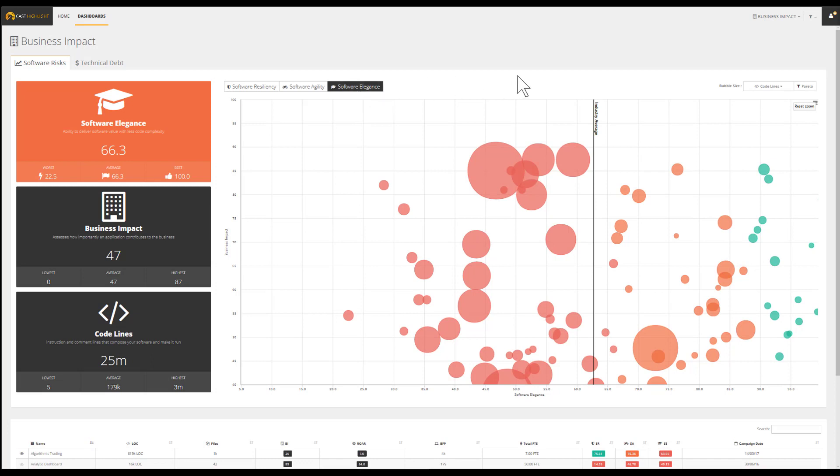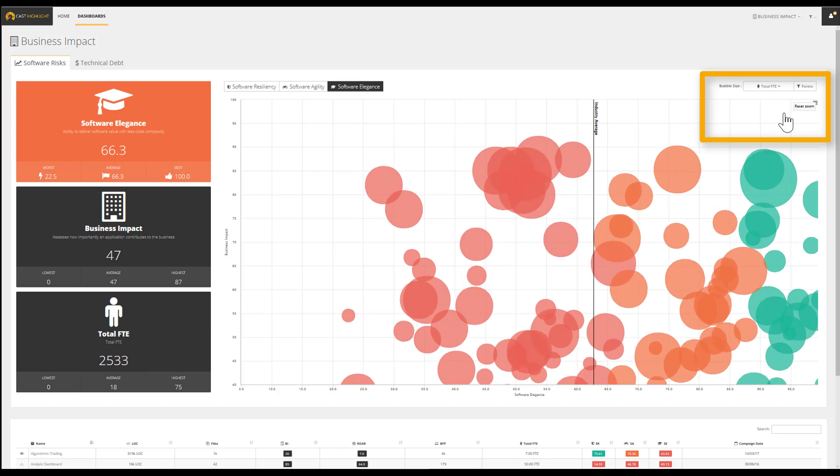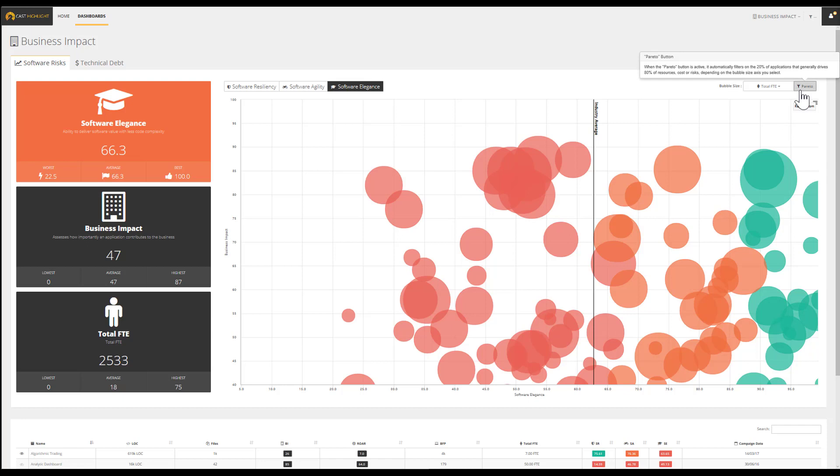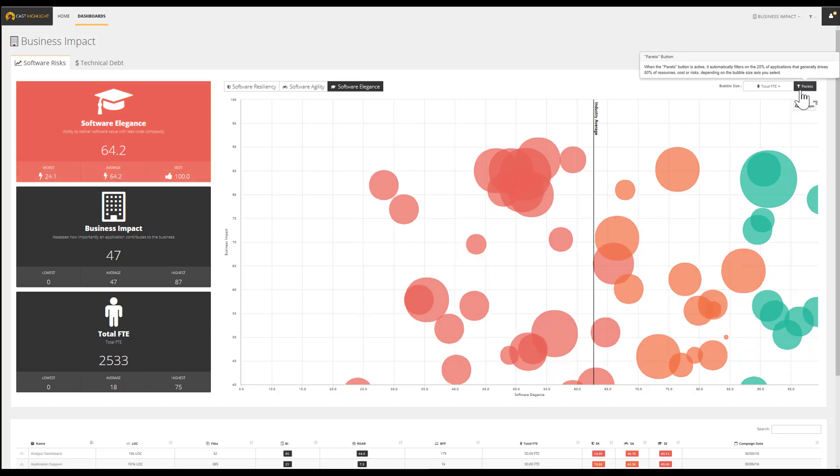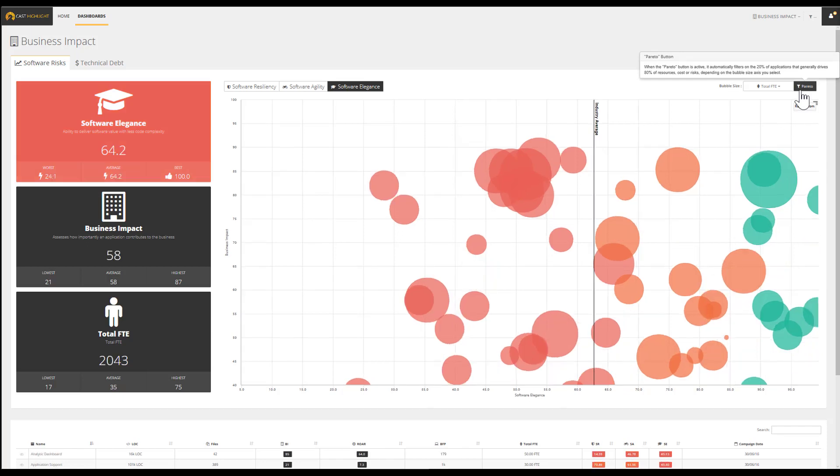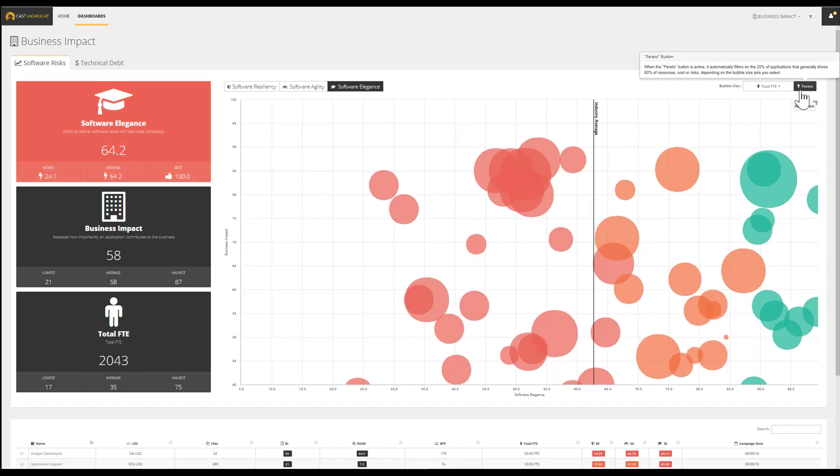In order to carry on the analysis and narrow down a shortlist, we can activate the cost dimension by using the number of FTEs to condition the size of the bubbles. Moving the analysis to a deeper level consists of switching on the Pareto button to display the 20% of applications that consume 80% of the resources.